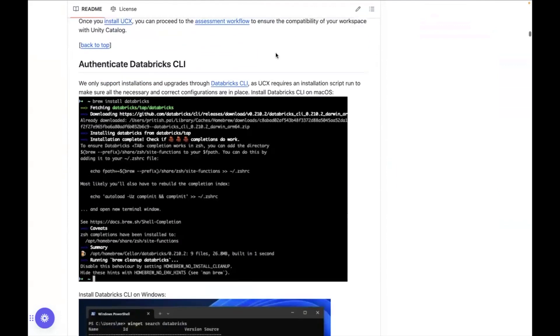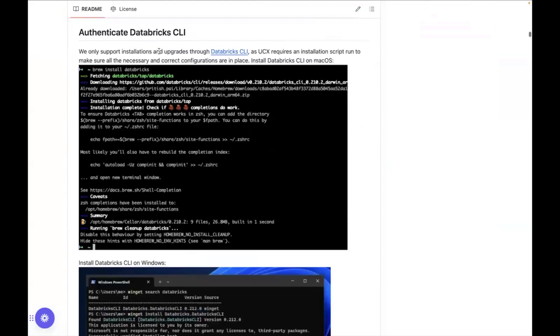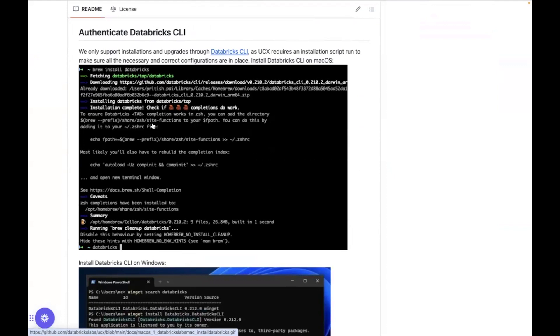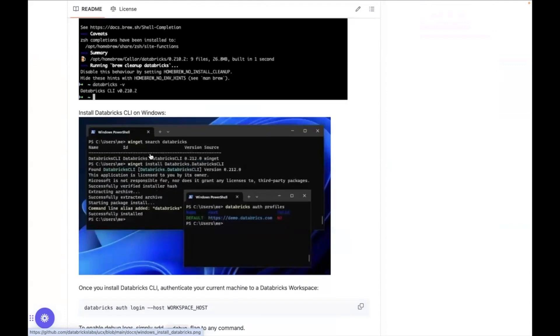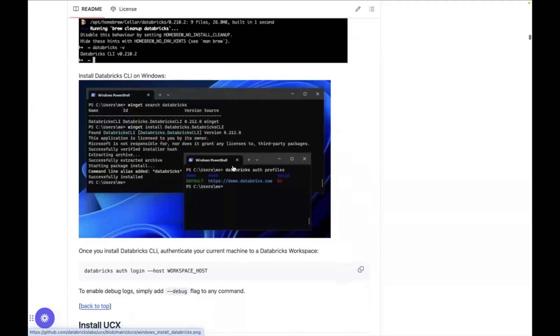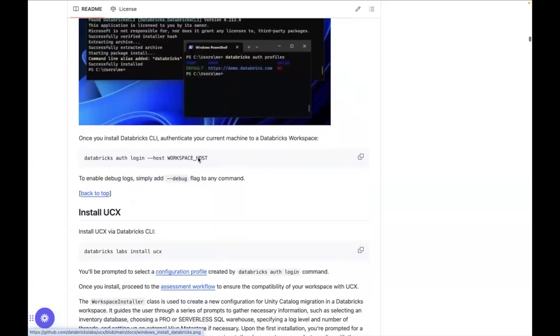It will also tell you how you can install the CLI. So you can see it shows how to install it in macOS with brew install databricks. It shows you how to install in Windows with winget install Databricks.DatabricksCLI and it also tells you how to log in.